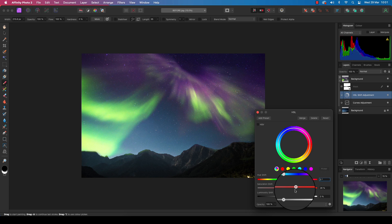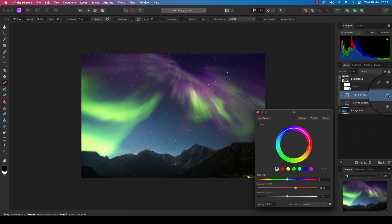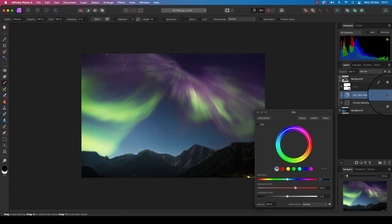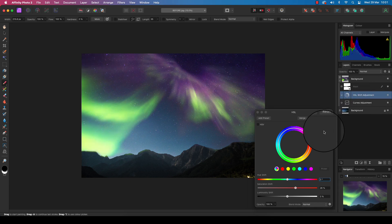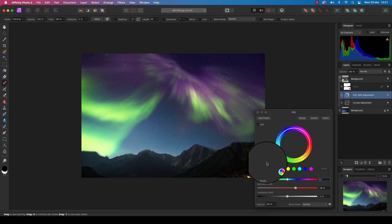That looks about right at 28 percent. If I turn this off and on, you'll see how it's boosted the color. There we go—we've gone from a fairly average low light landscape to one filled with an aurora sky.